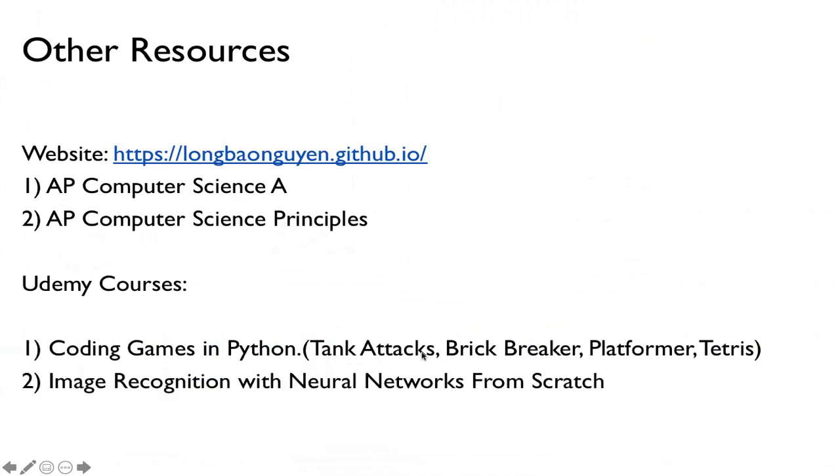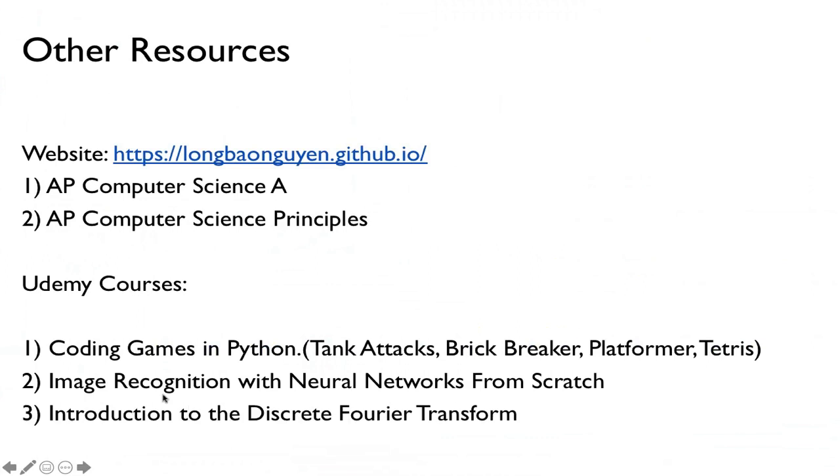But I also teach a course on neural networks, learning how to write a program from scratch that recognizes images using neural networks. And then another one on the discrete Fourier transform, being able to take an audio file and then understand the audio file using Python. For example, how does Alexa understand speech? All this is done using the discrete Fourier transform.